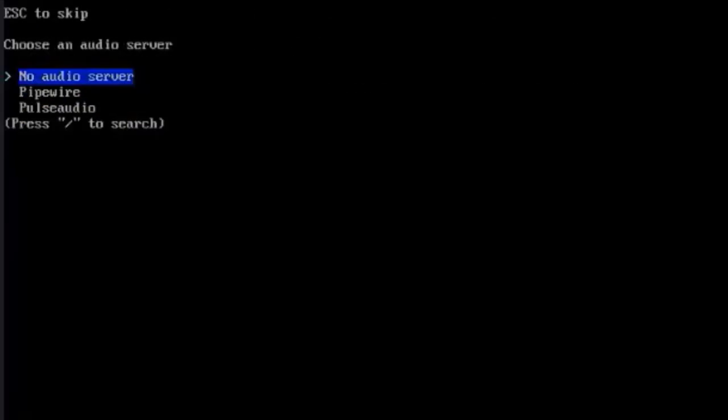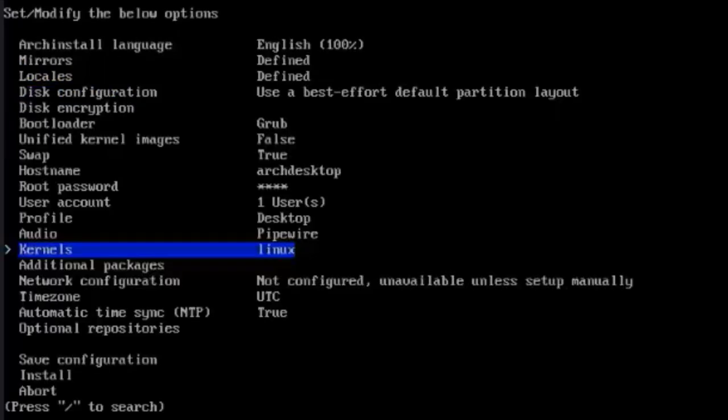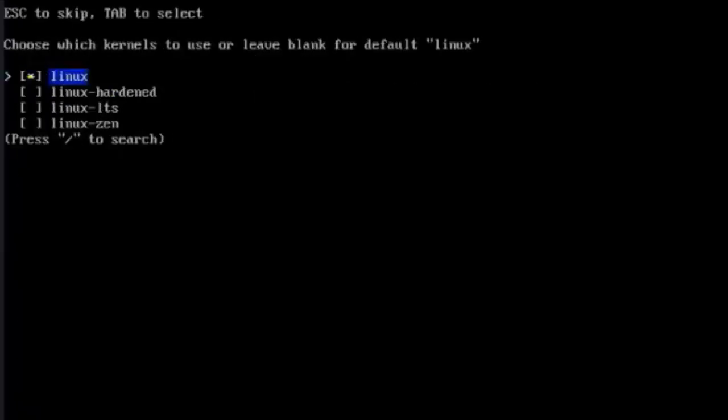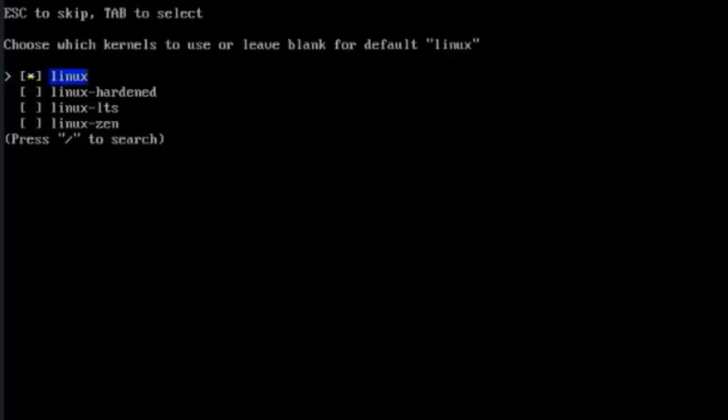I'll select Audio. Here you have to choose an audio server. I'm going to select PipeWire. This is kernels. I'll hit Enter. Here you have to choose which kernels to use. The default is Linux and you can select more than one kernel. I'm going to leave it as default.